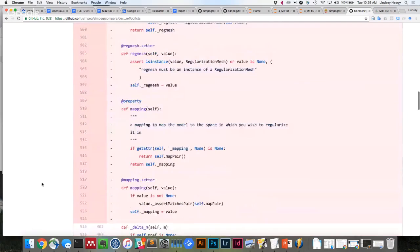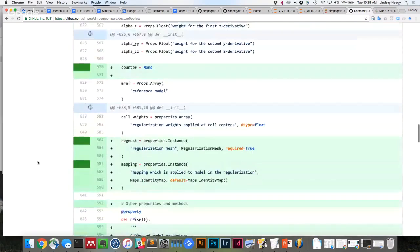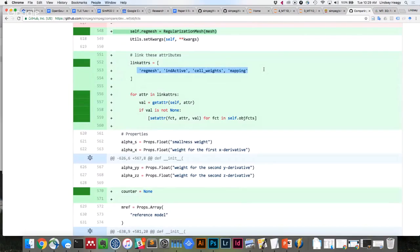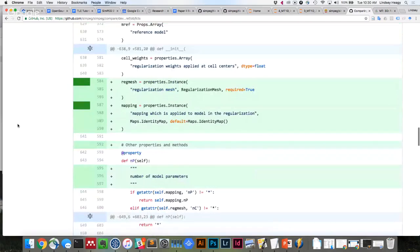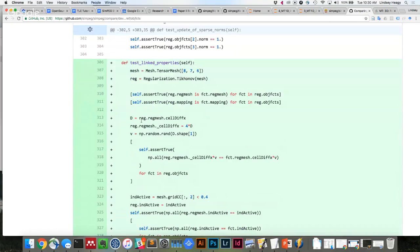All the sub-regularizations are looking at the same mesh. What I added basically says that when we create a regularization configuration composed of smaller pieces, these things should all be the same. That is now tested based on the example you sent — making sure the mapping is the same, the mesh is the same, and that you can change them and that change propagates. Because now they're all looking at the same thing.